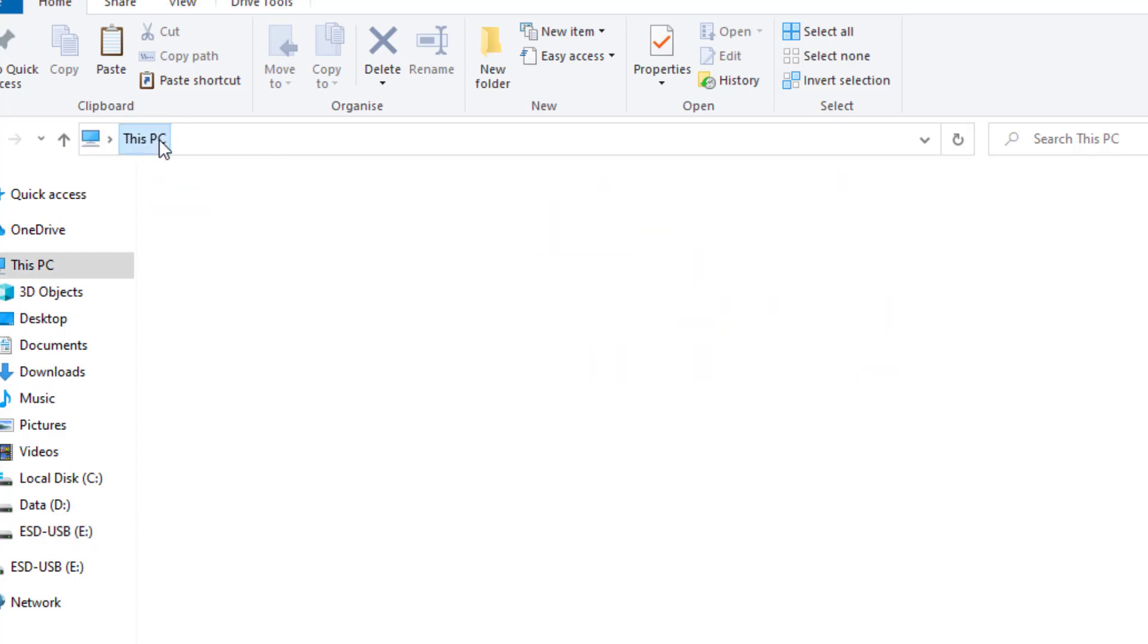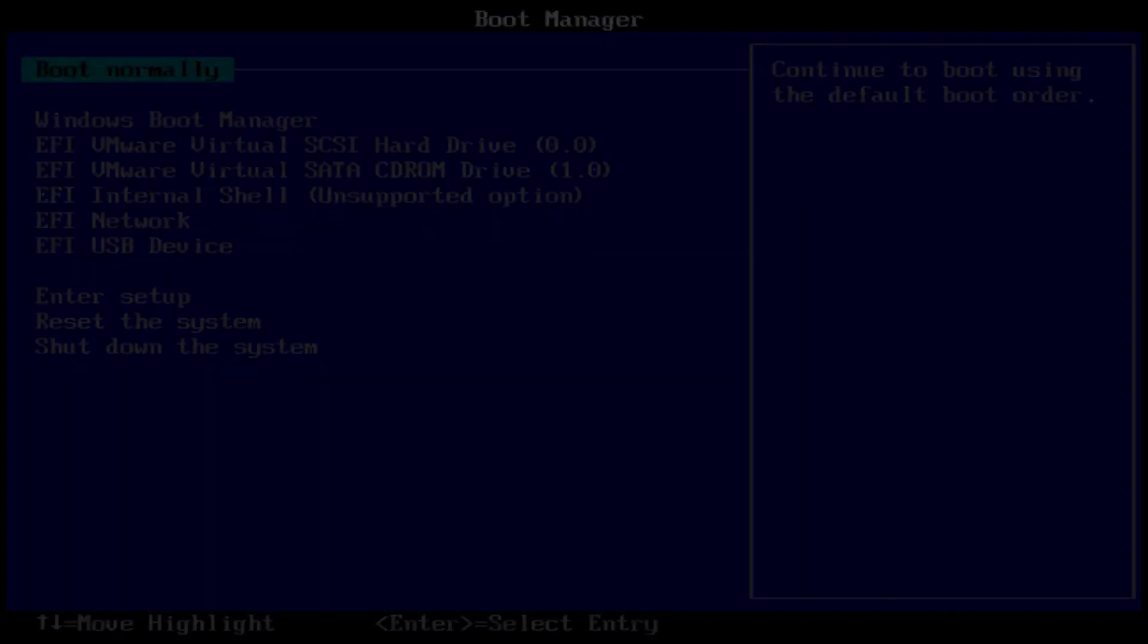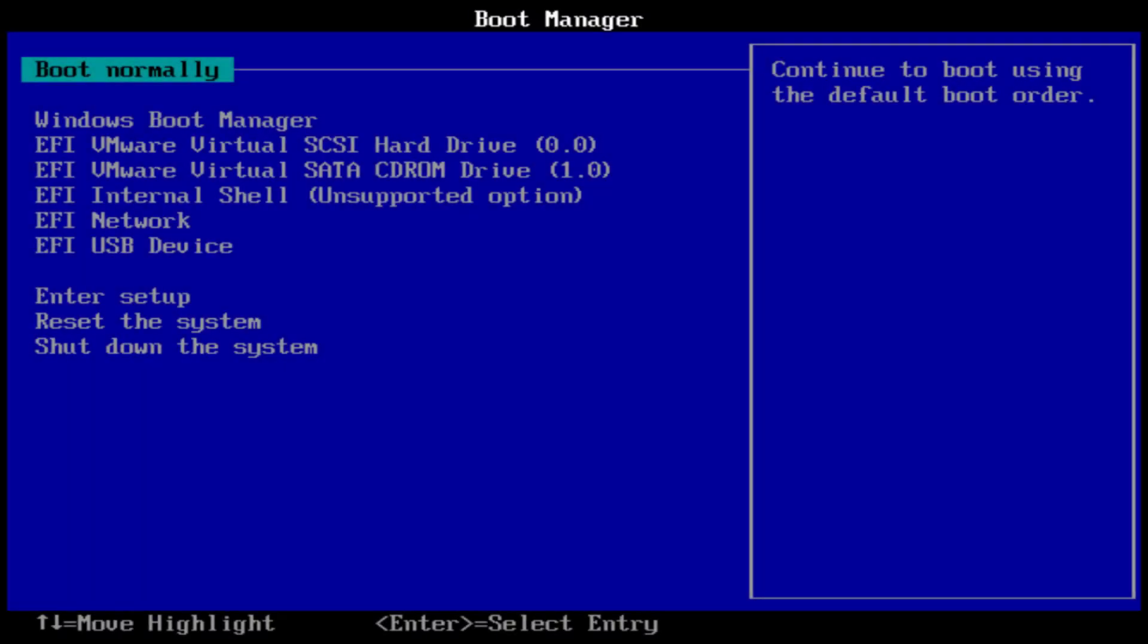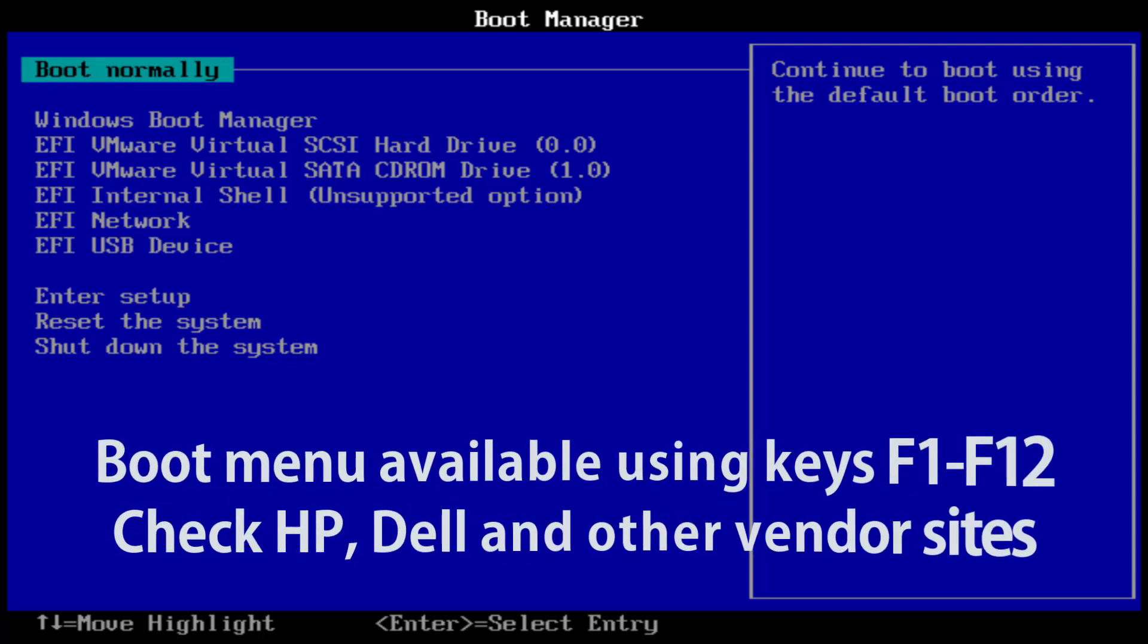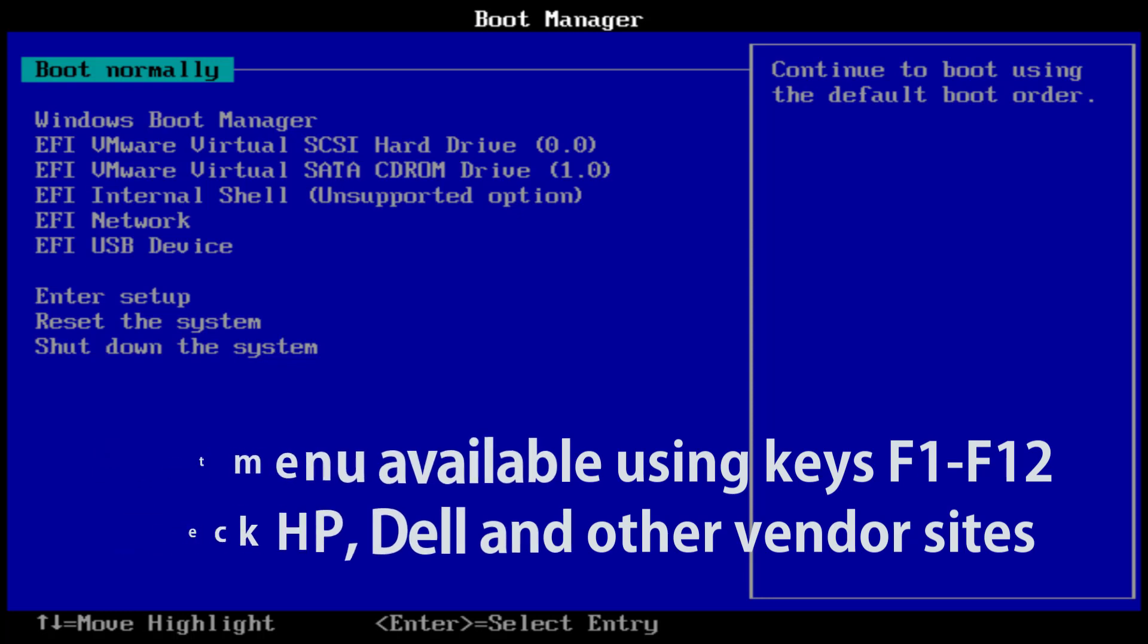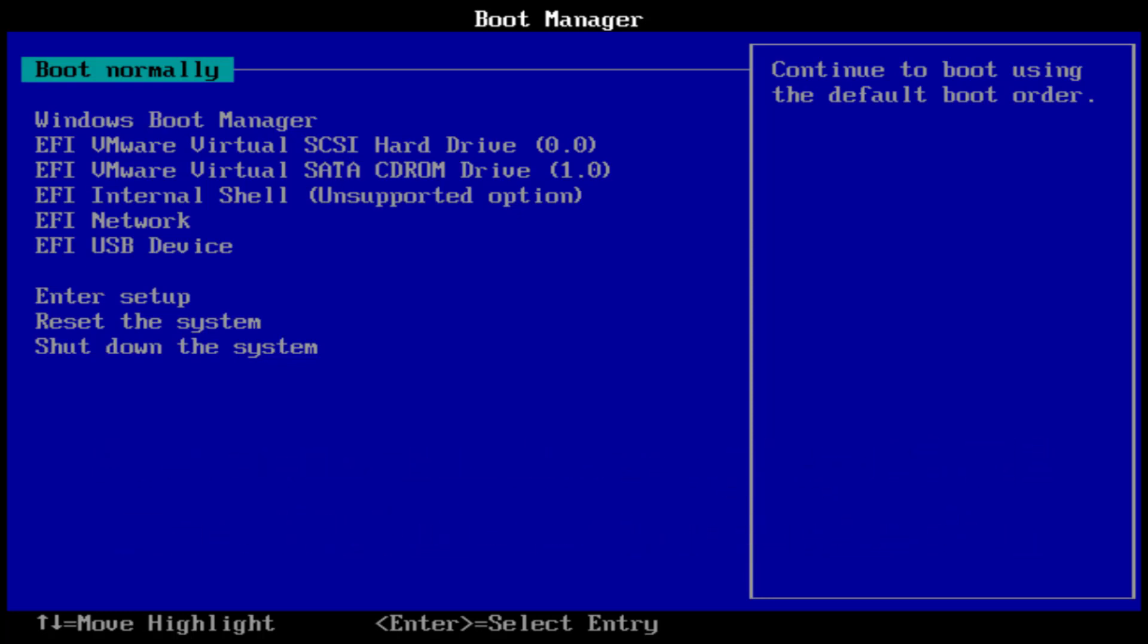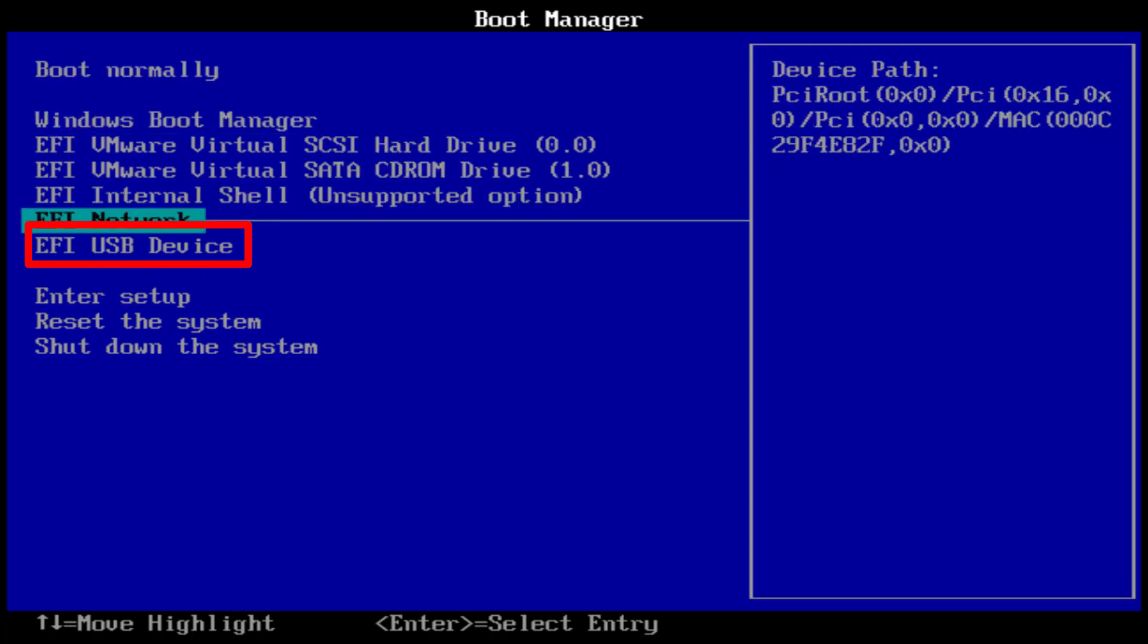When you power on your computer, you want to get into your boot manager option to be able to select the bootable USB. Now each vendor has different ways to get into this menu using a key between F1 and F12. I'm using a virtual machine for this demo, so F2 is the key I've used on boot to get into the boot manager. I can see the USB is connected to the machine, so let's select that and hit enter.